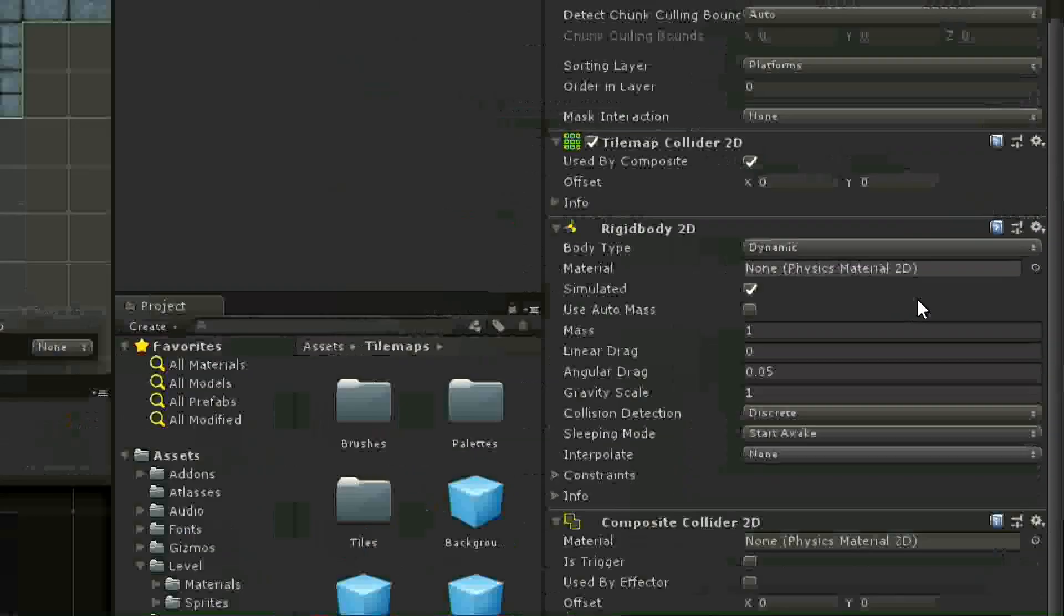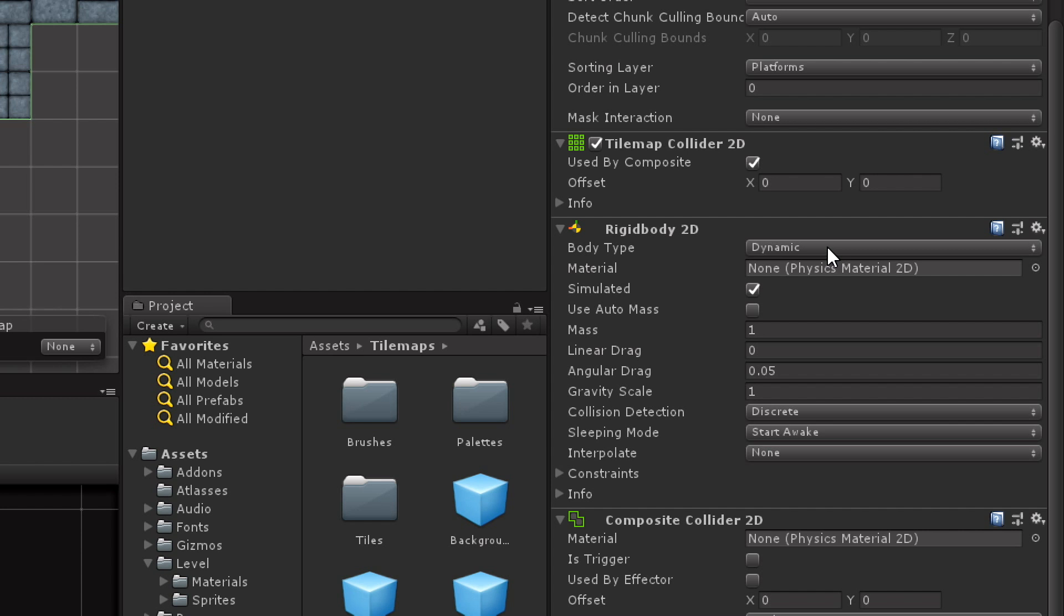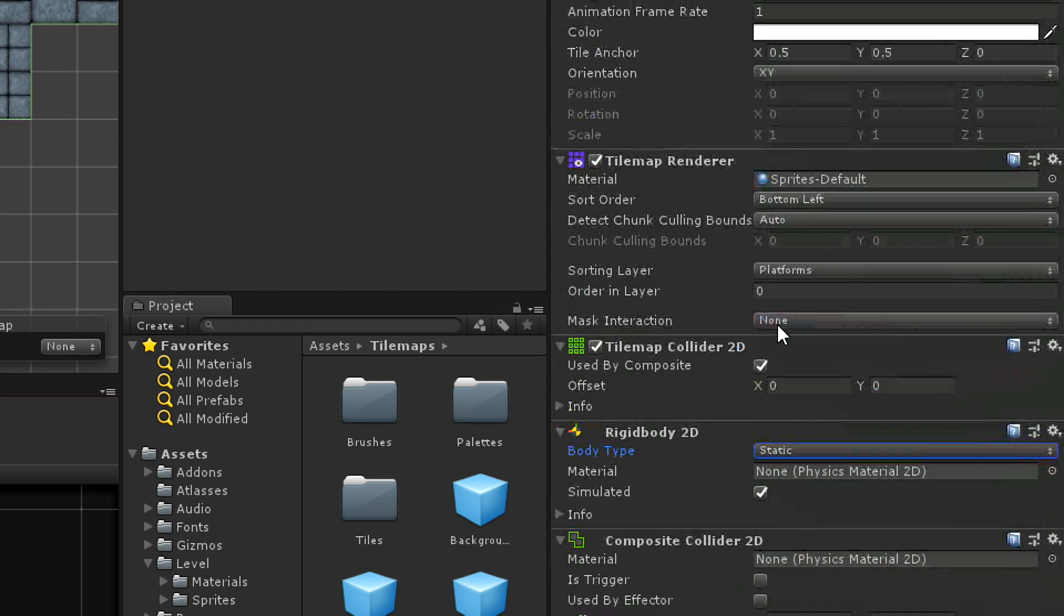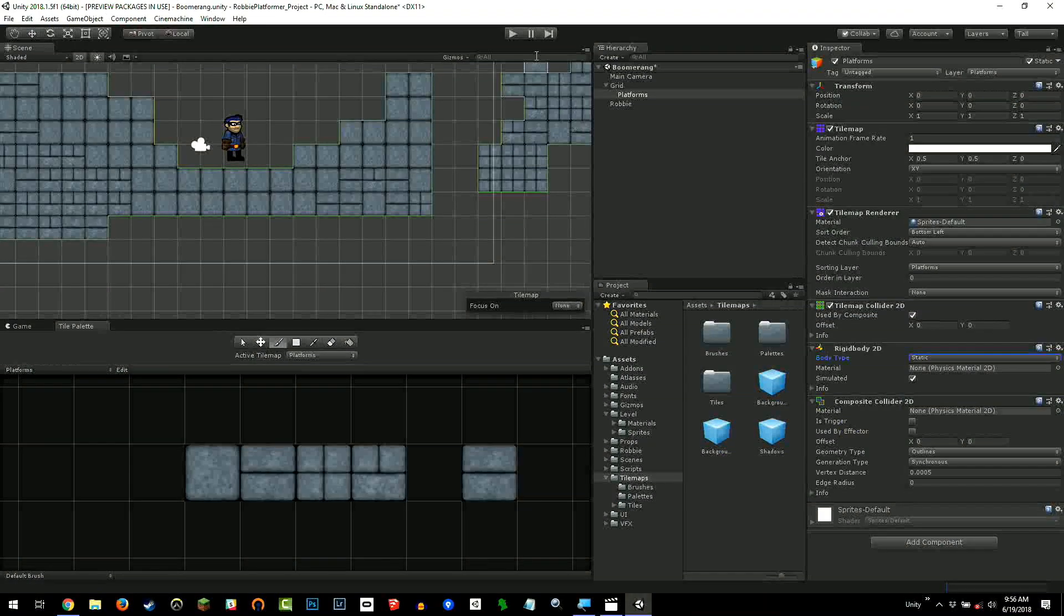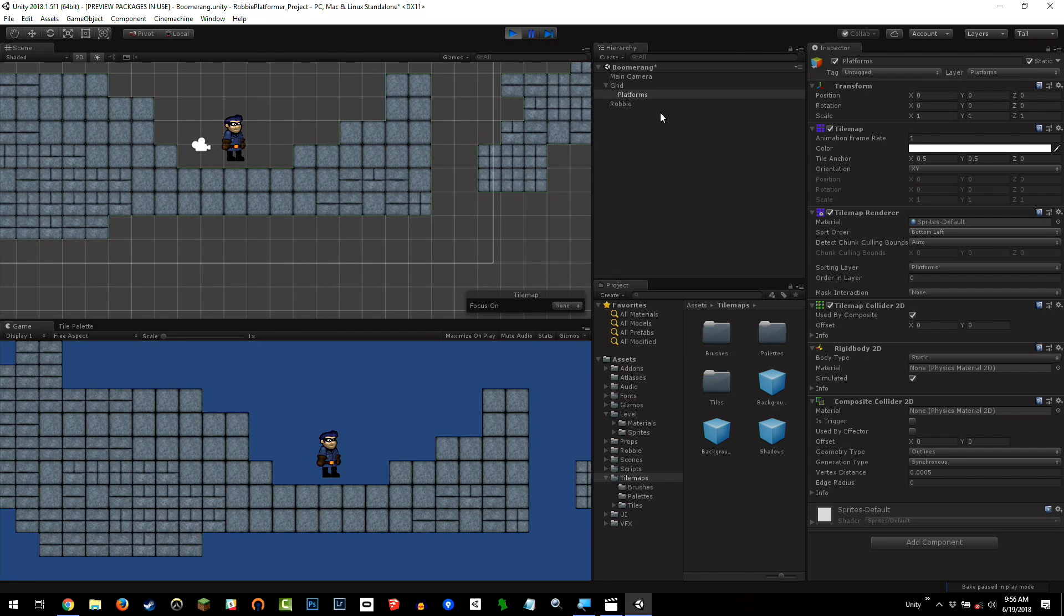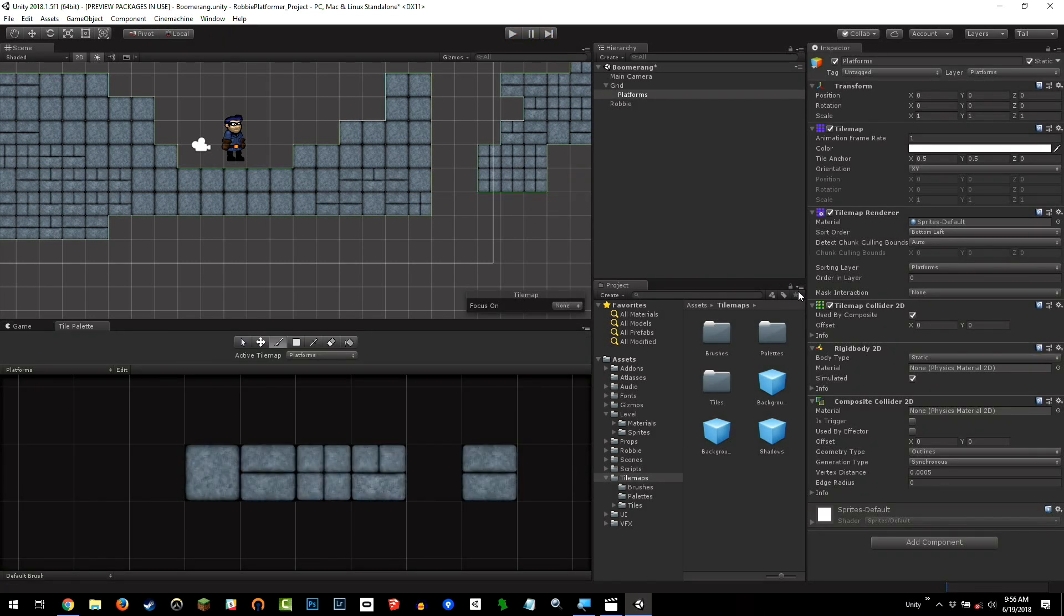That's because when you add the composite collider, it adds a rigidbody 2D component to this tilemap. We don't want it to fall. Thankfully, we can set this from dynamic to static so it does not fall. So now, if we go into play mode, this tilemap will stay exactly as we like it. And there's Robbie standing there in his beautiful world, not doing anything. Robbie still doesn't do anything yet. We'll do that in a later step.